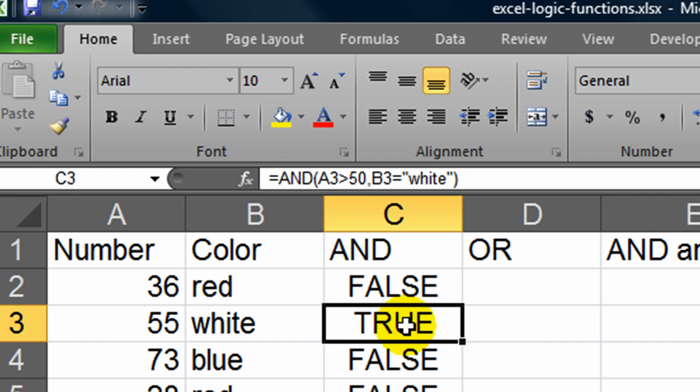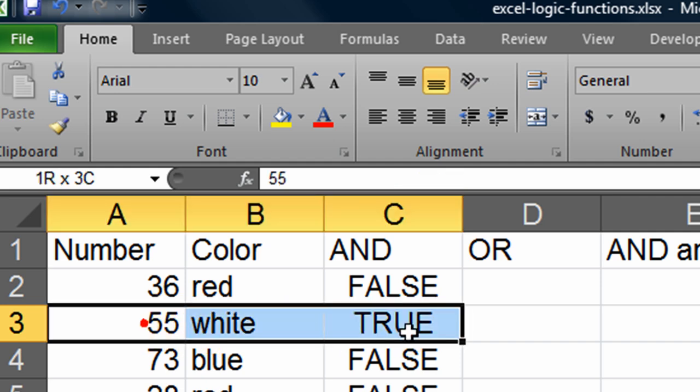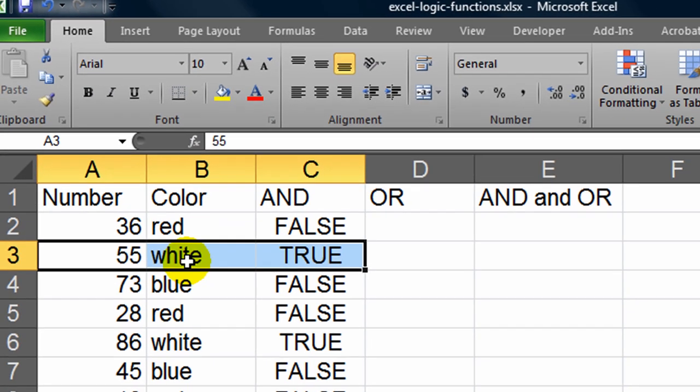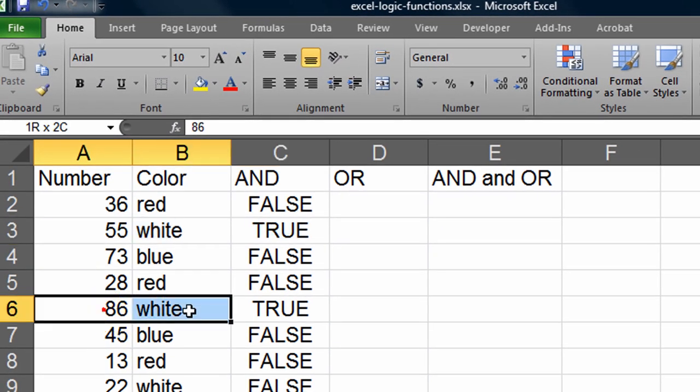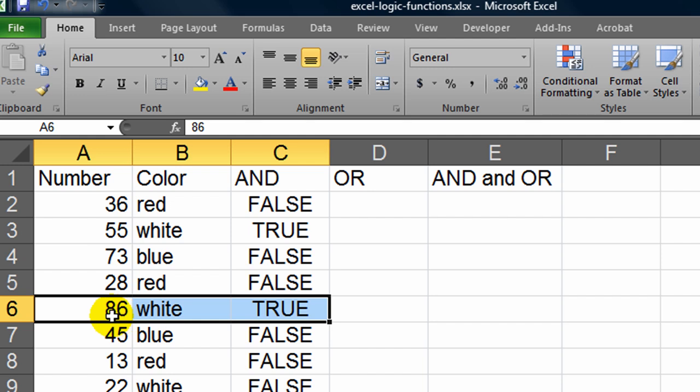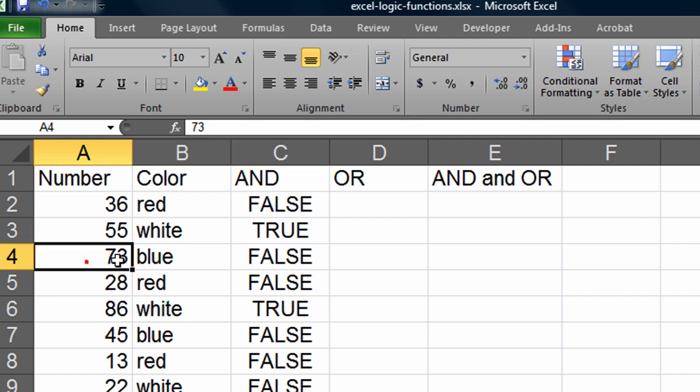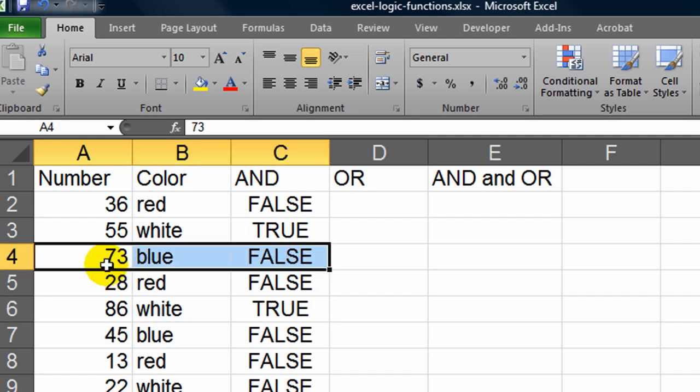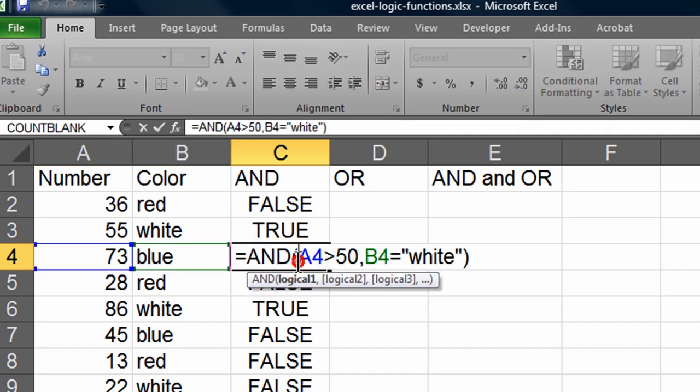So here we go. Number is greater than 50 and the color is white. Number is greater than 50 and the color is white. So I have two true statements out of the 10 that I have available to me. Keep in mind, for this one, number is greater than 50 but the color is not equal to white, so I get a false. Number must be greater than 50 and the color must be equal to white.